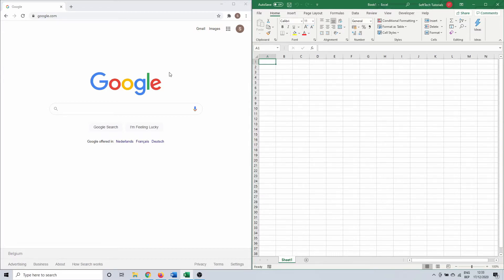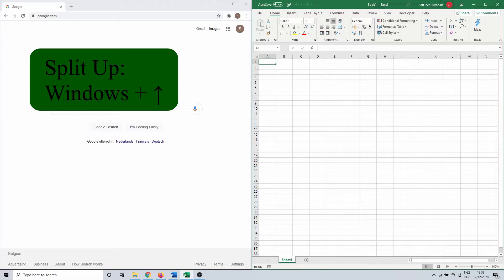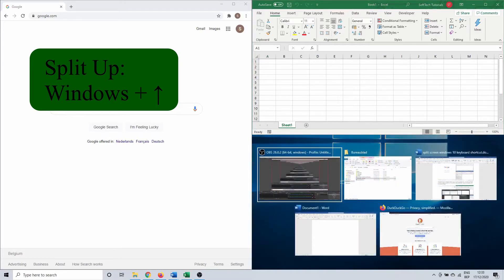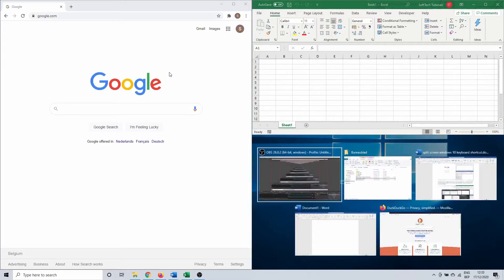To do this you can use the keyboard combinations Windows plus down arrow and Windows plus up arrow. In my example I'm going to use Windows plus up arrow, splitting the right side of the screen in half as well.